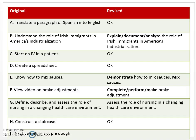I'd also note that the phrase 'the role of Irish immigrants' might want to be clarified — do you want the student to talk about how Irish immigrants helped American industrialization? What specifically about the role? But we'll talk more about that in a moment.